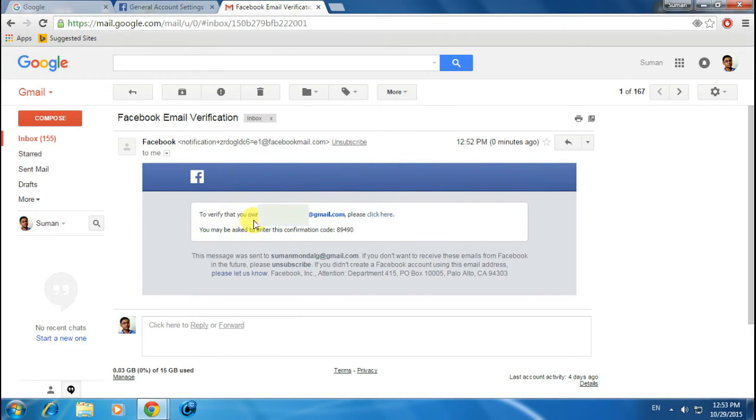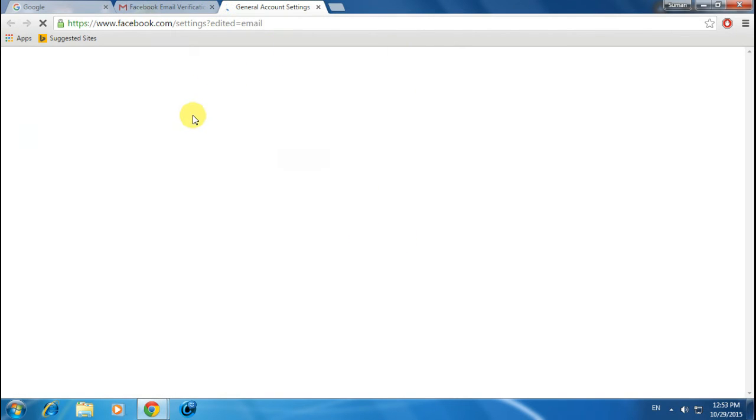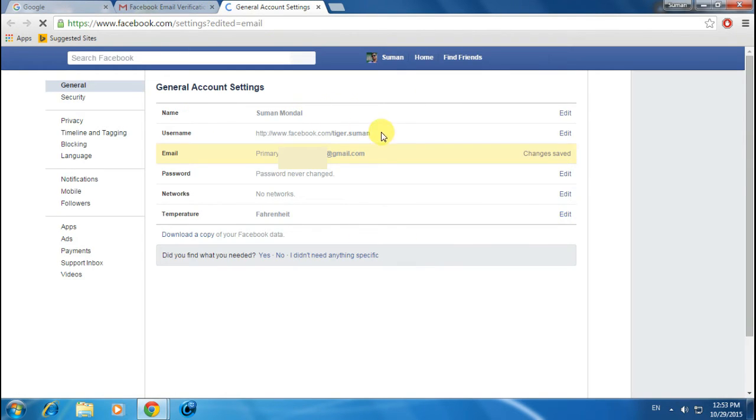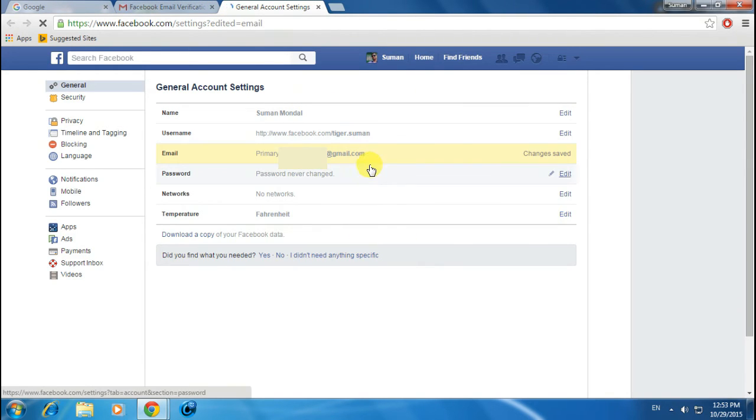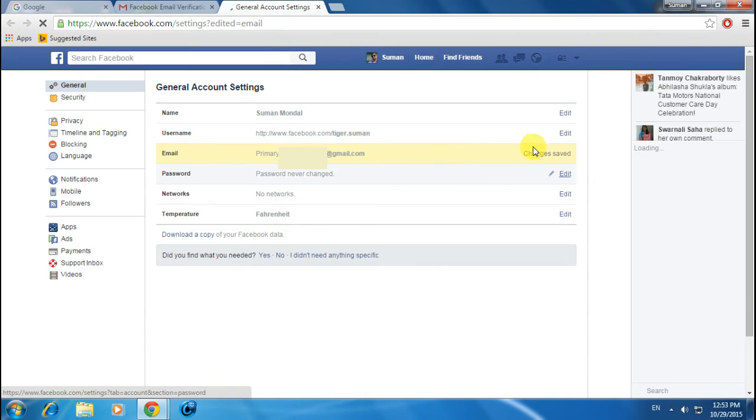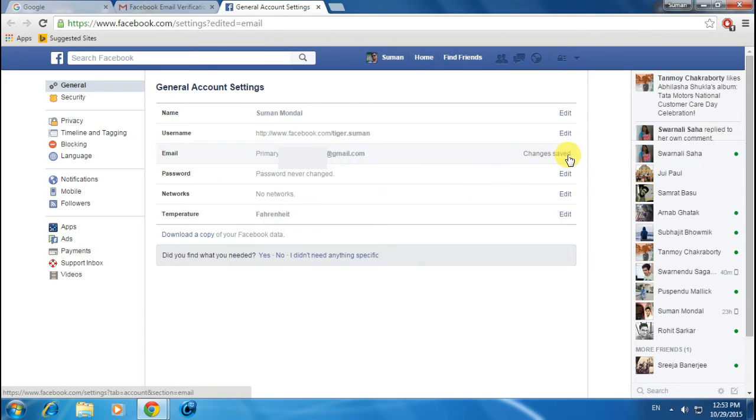Please click here. Let's click here and it will redirect you to the facebook.com settings page. As you can see, it says 'Changes saved.' Now you need to click here again.